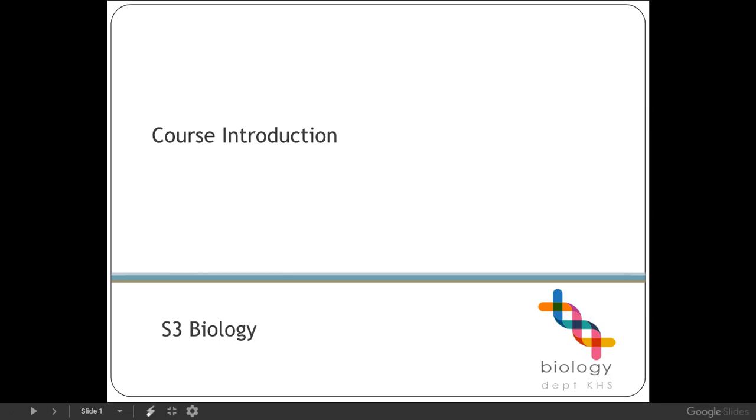Hello and welcome to the third year biology course as part of Kinross High's virtual school. I hope you're all well and safe and happy at home and coping okay with the current situation.